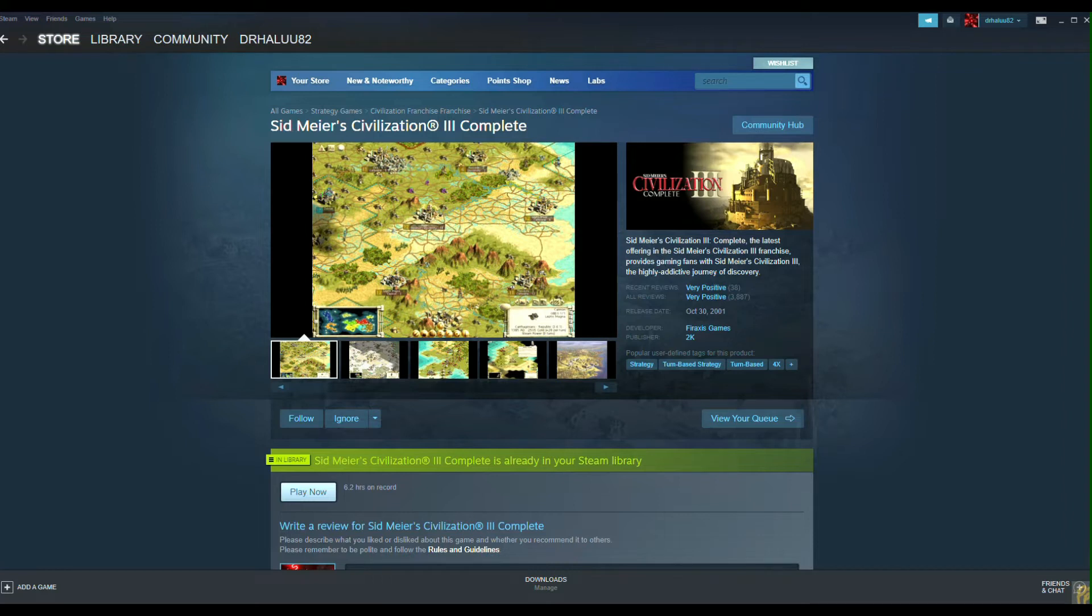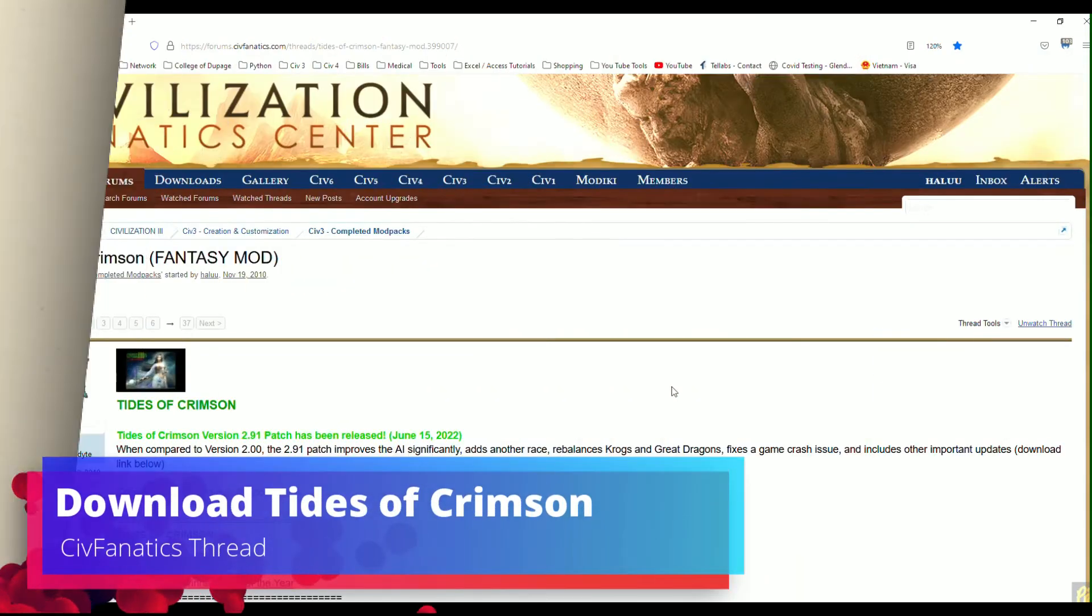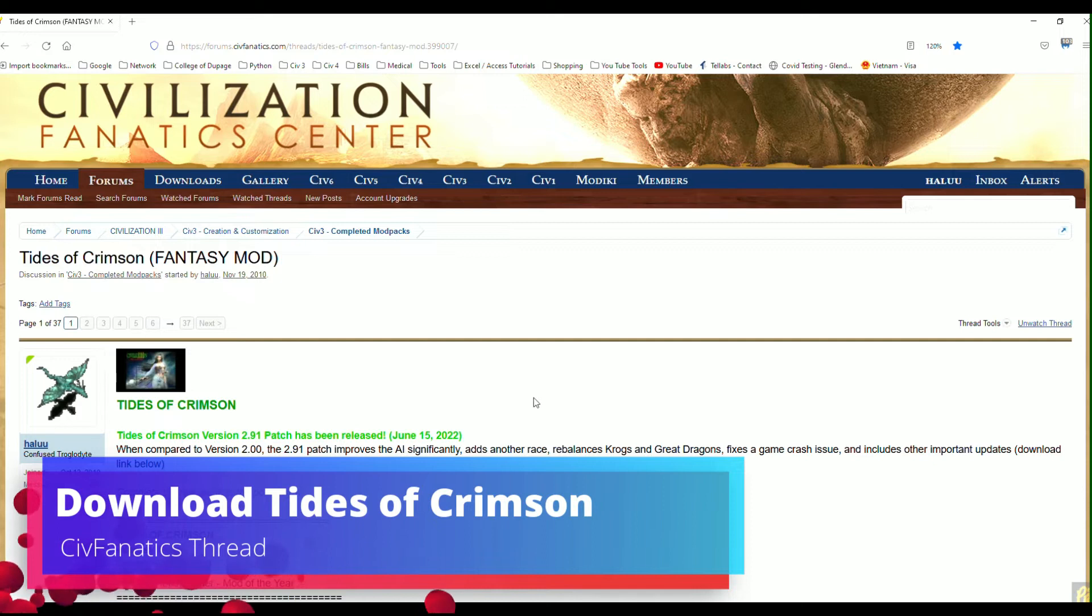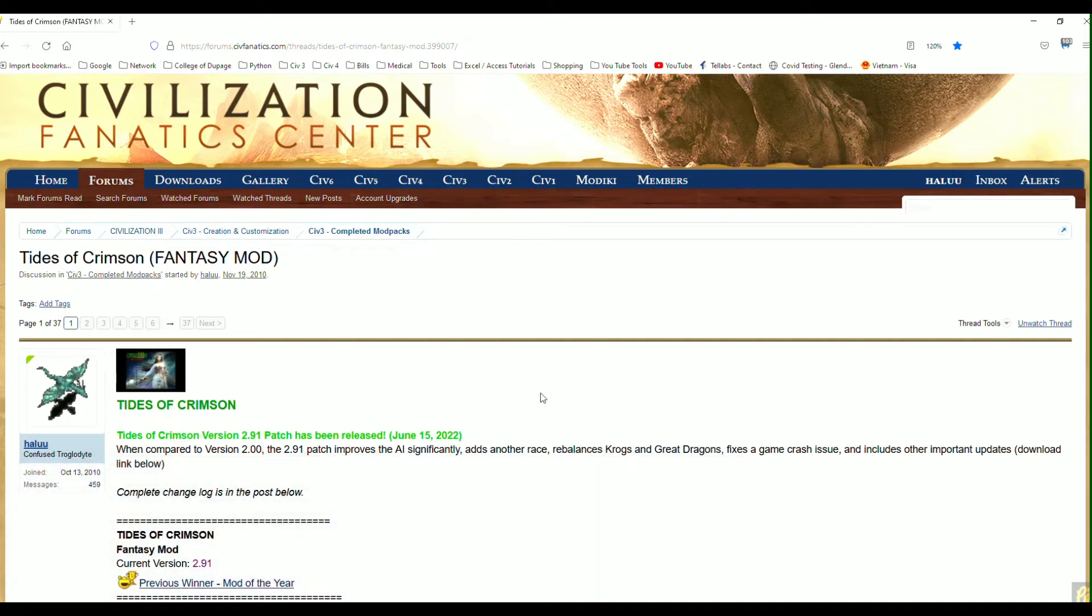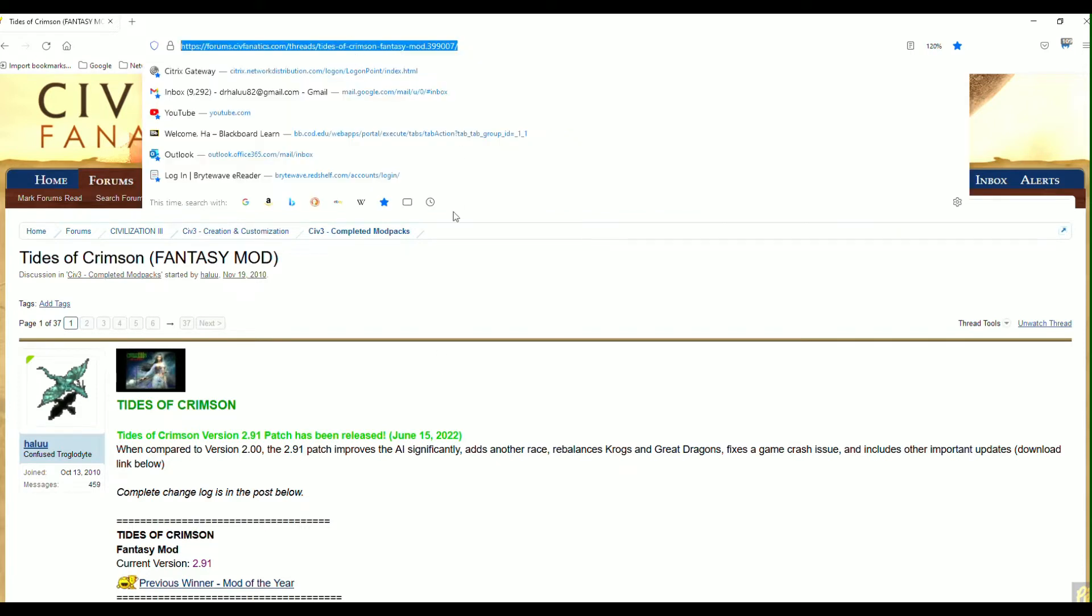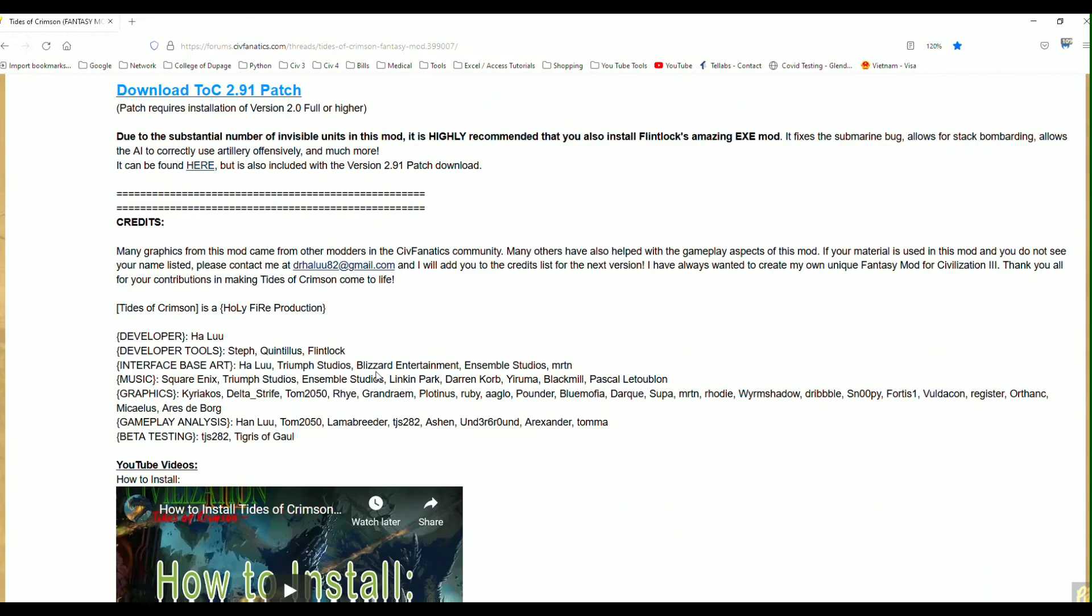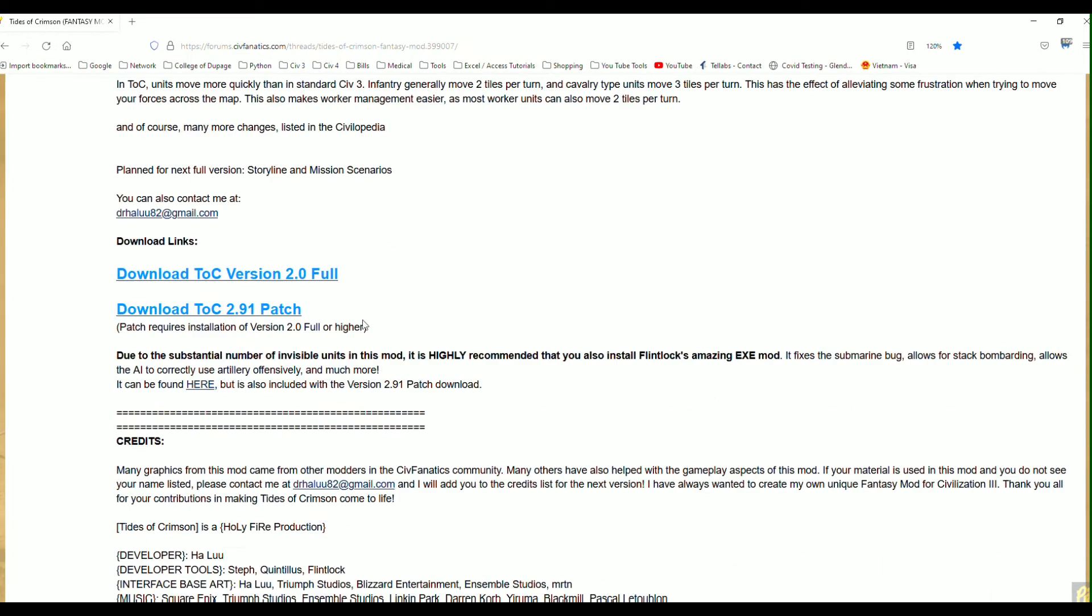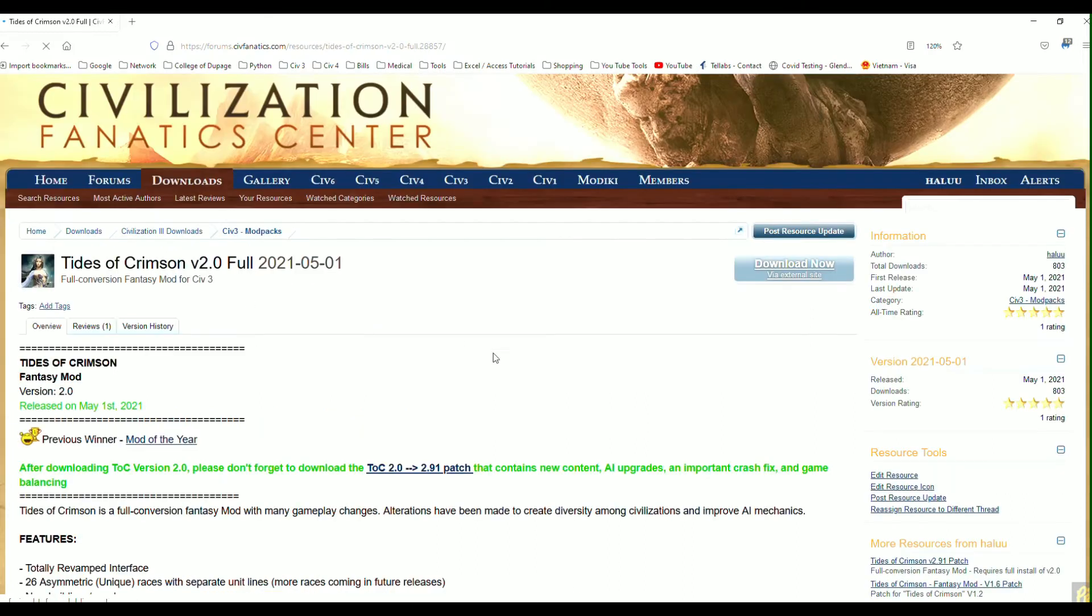Once you've got Civilization 3 the base game installed, you're going to want to navigate to the Tides of Crimson thread on Civ Fanatics and I'll have this link in the video notes as well. Download both the full version and the patch. Just note that in the future there may be only one download link since we do plan on releasing a new updated version with the full storyline. So that is going to be an all-in-one download eventually, so just look out for that.